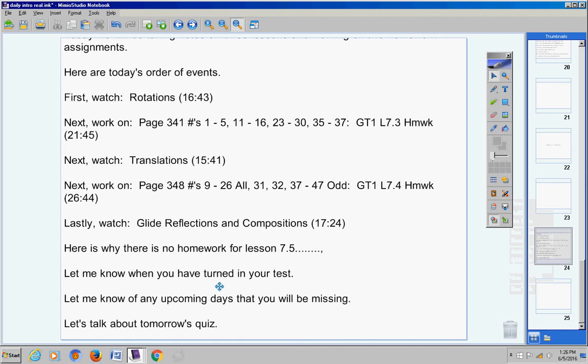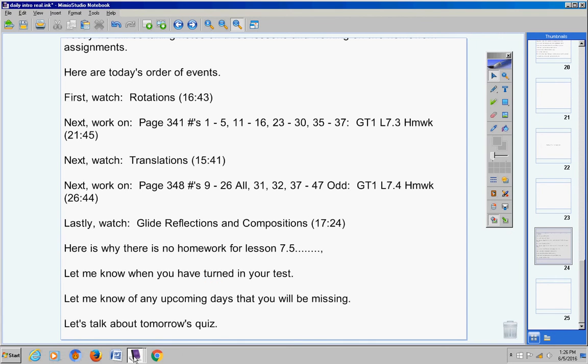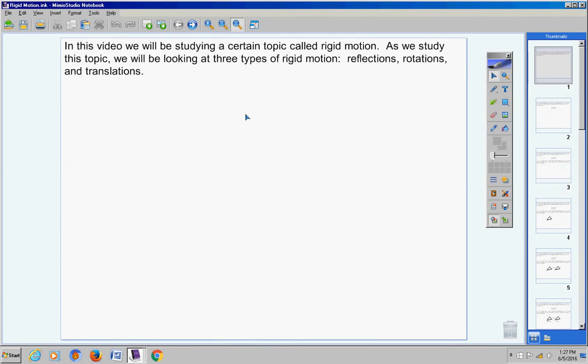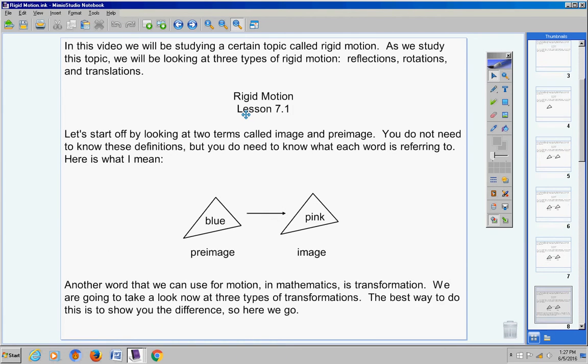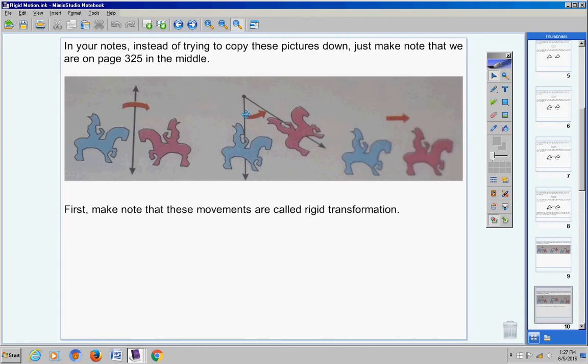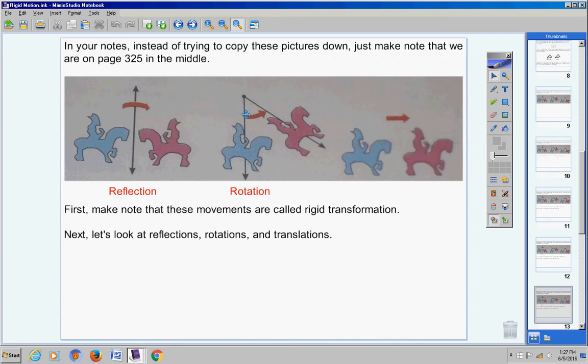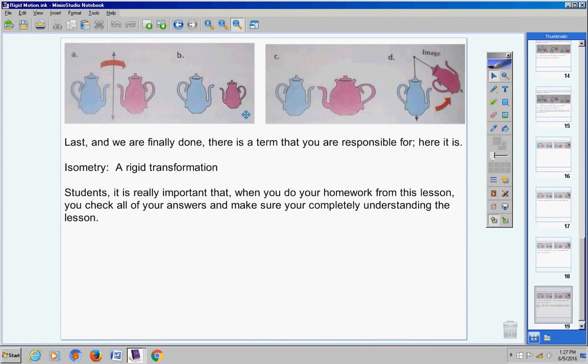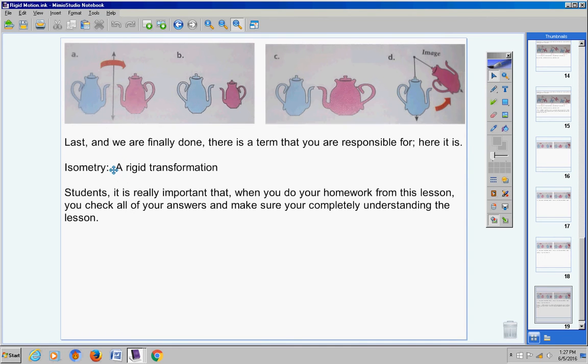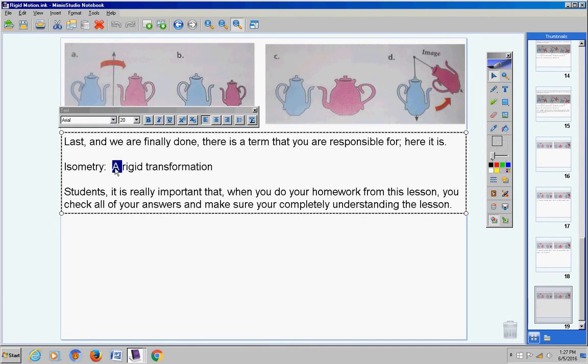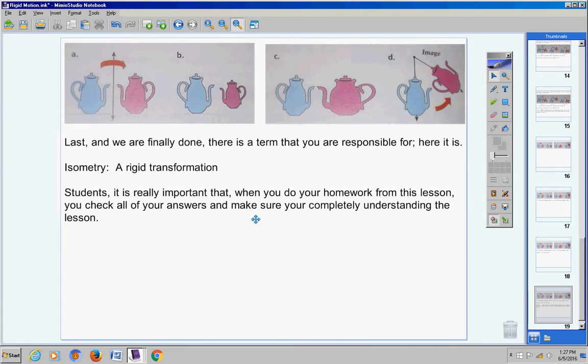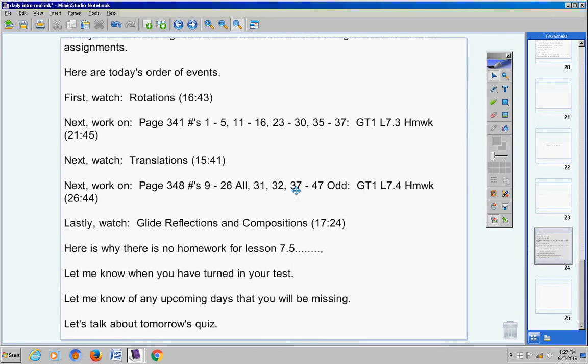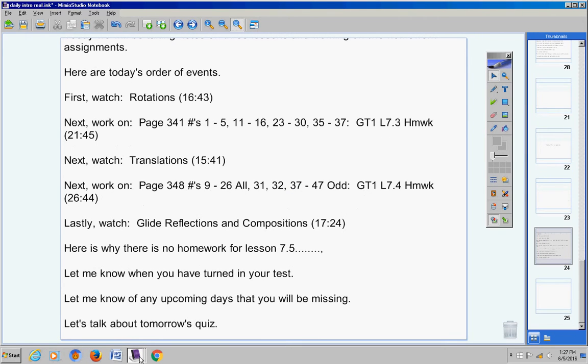Let's start with your notes. If you want to turn back your notes to Lesson 7.1, we took notes on this the other day, rigid motion. The only thing you have to know from this lesson is what isometry is. That's going to be a fill in the blank on your quiz.